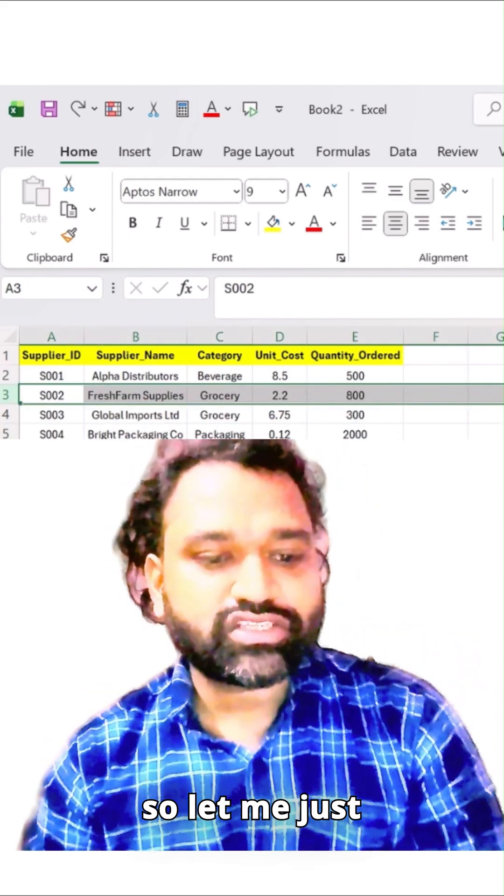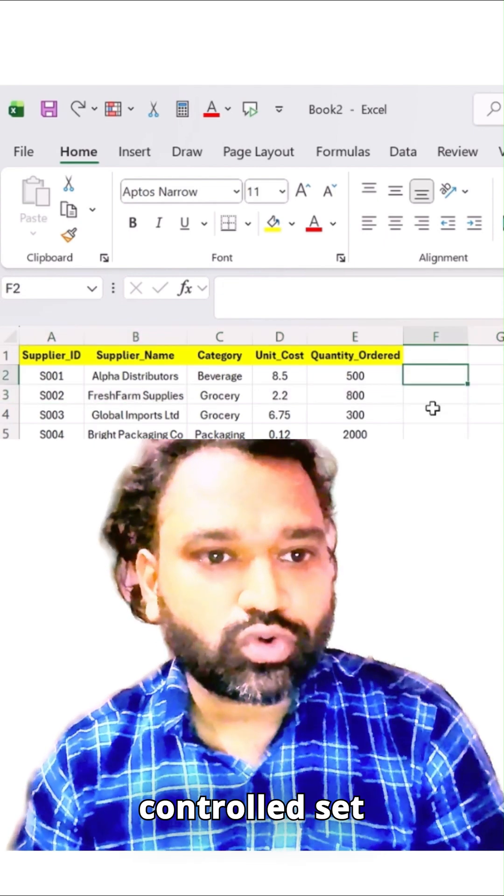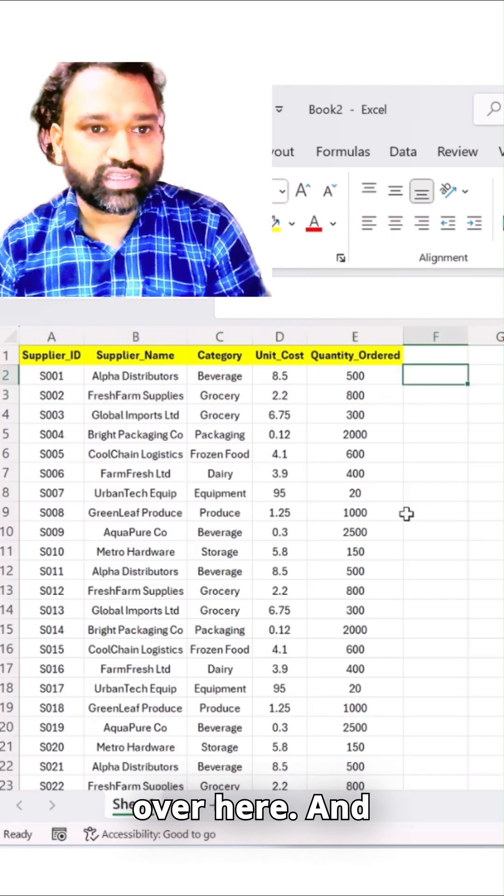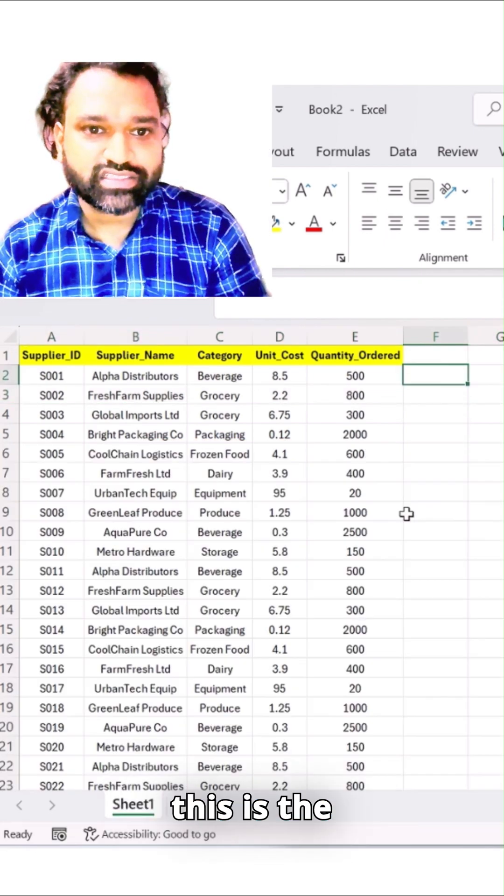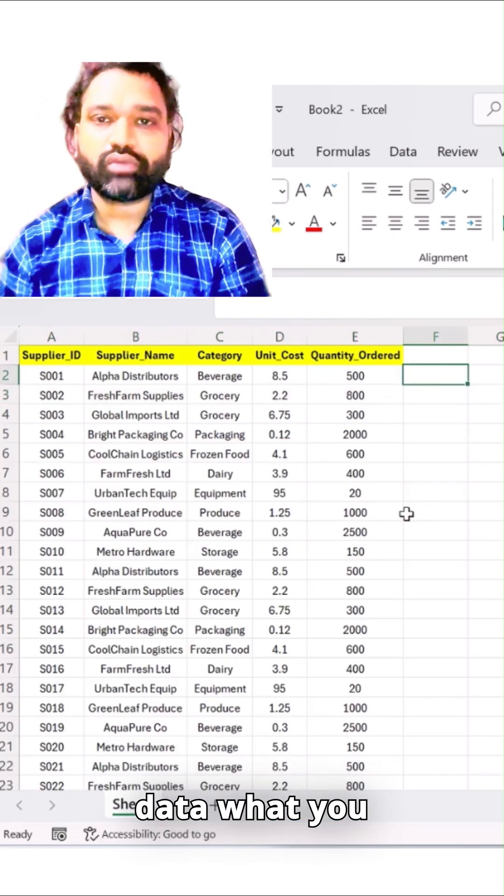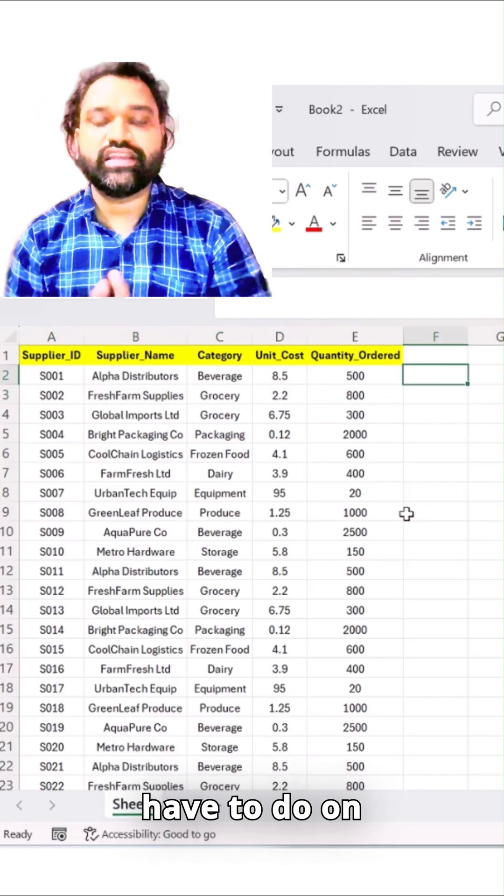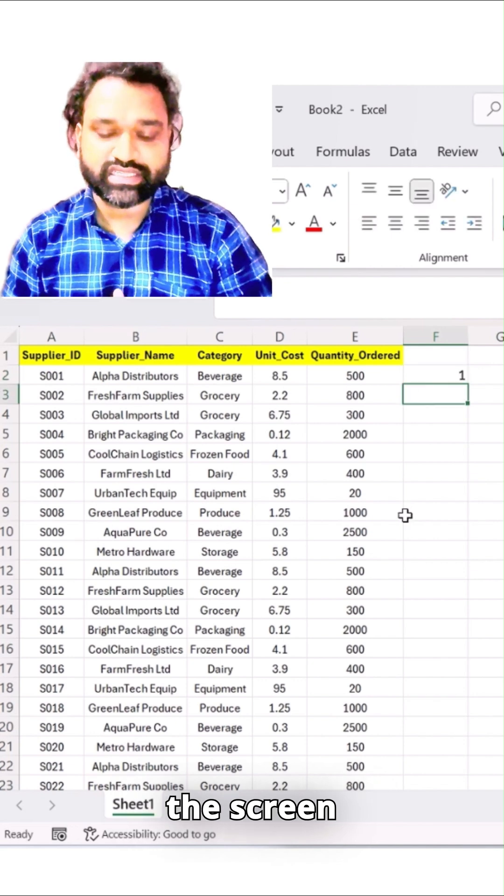So let me just do a Ctrl+Z over here and this is the data. What you have to do on the screen, you can see it right?